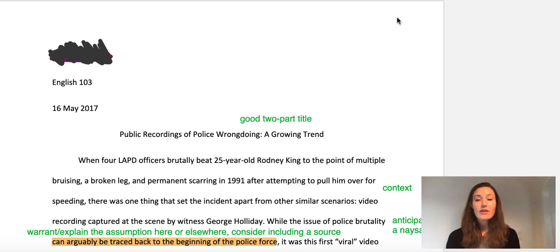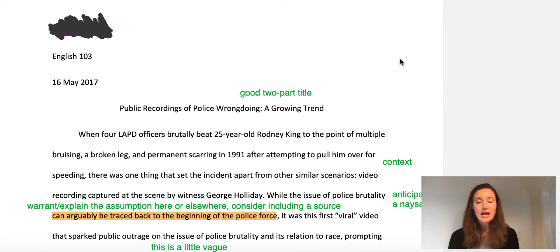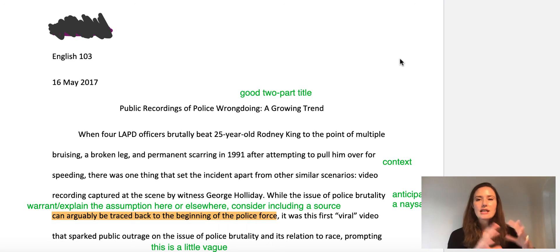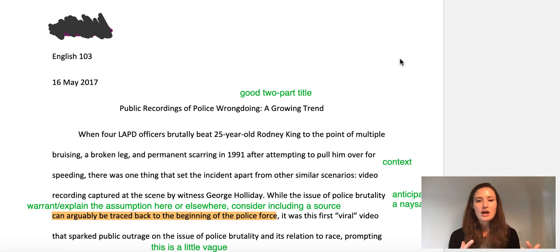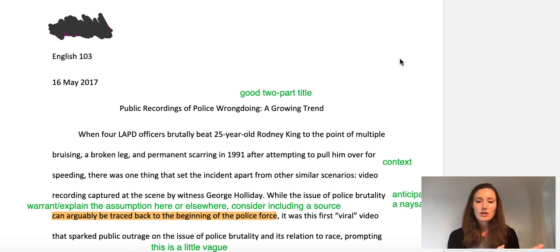I also like that this person begins with a vivid hook — you want to hook the reader in. This person begins with a vivid description of the Rodney King beating. This hook does two things: it's an anecdote that we all have some knowledge of, even if you weren't alive at the time. It's also really vivid and disturbing, which pulls us in — it's gripping, as a hook should be. And it contextualizes the issue of police brutality, suggesting this is not something that just started happening recently.